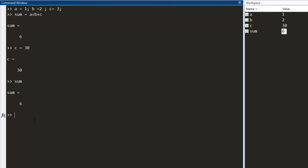In order to update the value, I need to write the sum command again, press enter and now the sum gets updated.